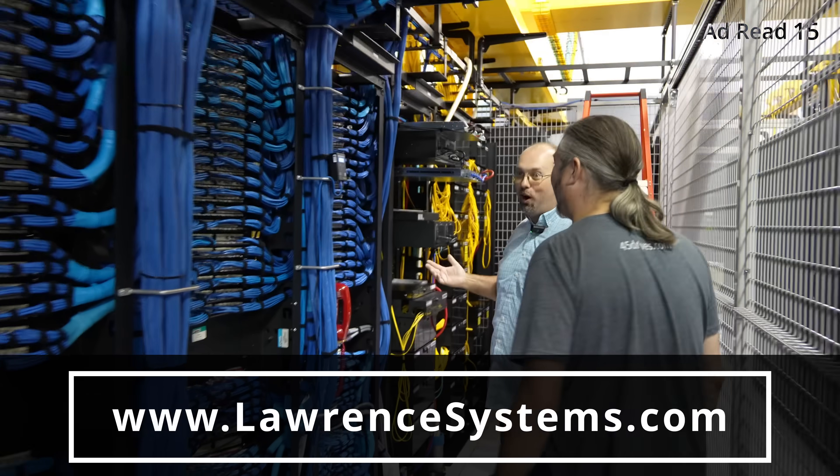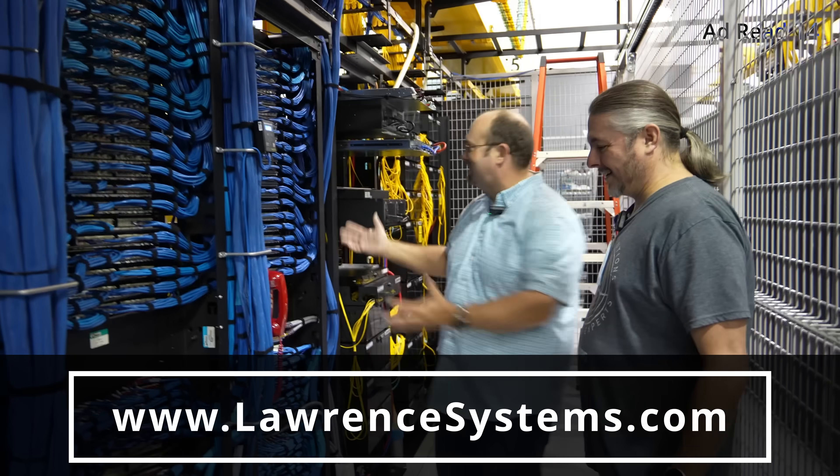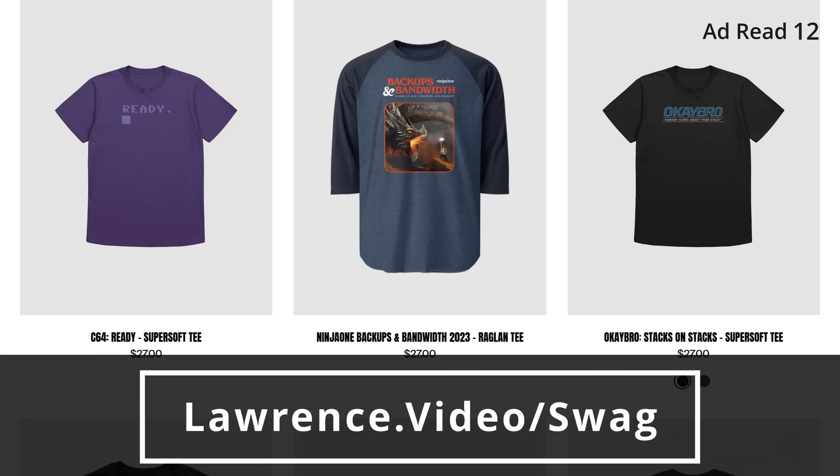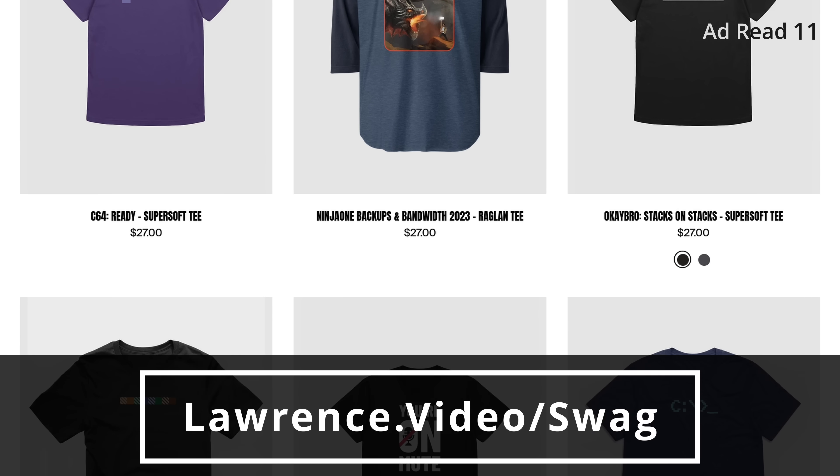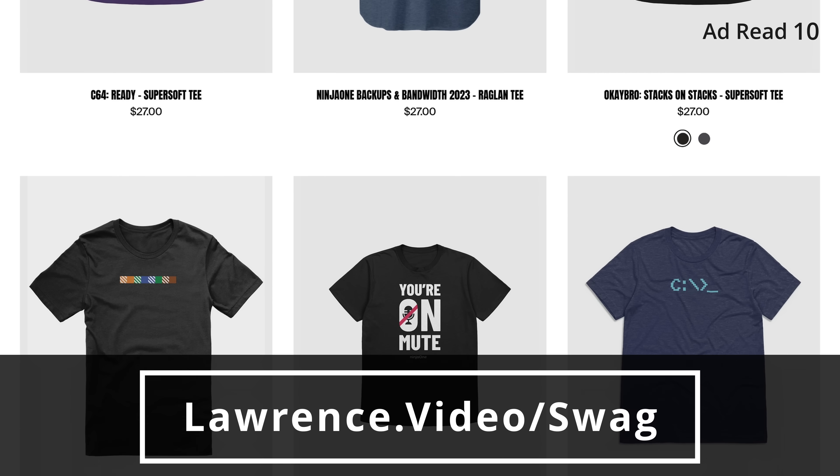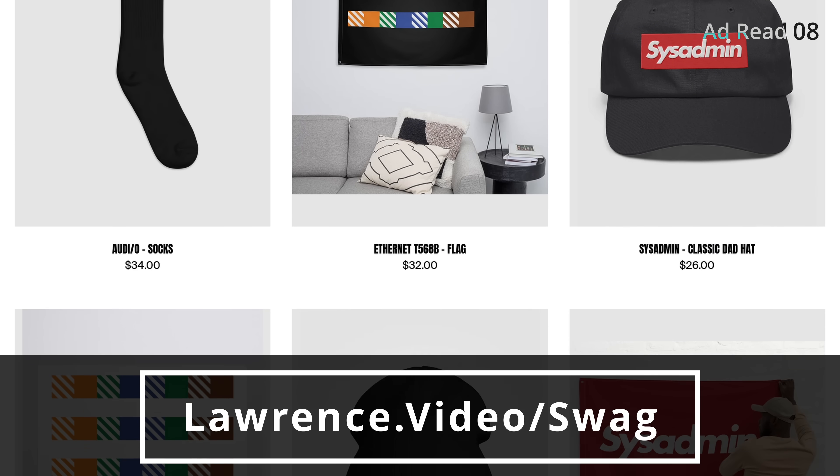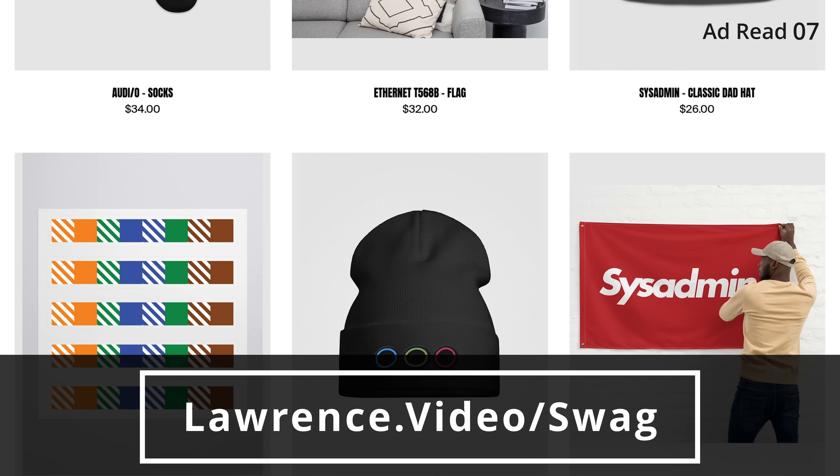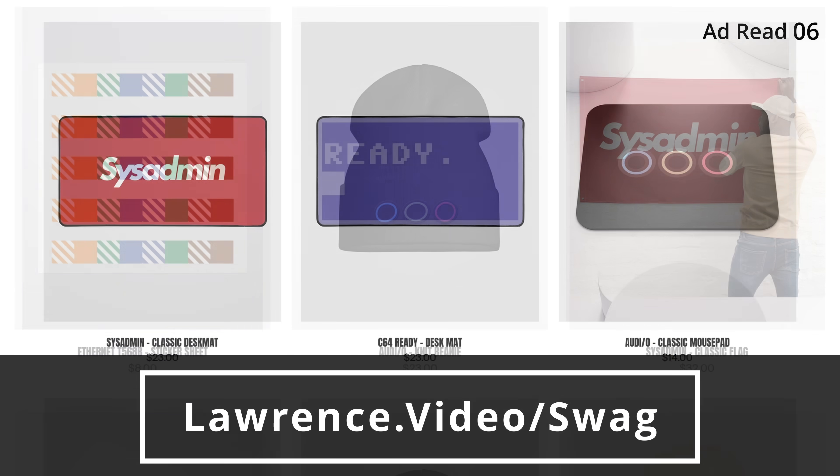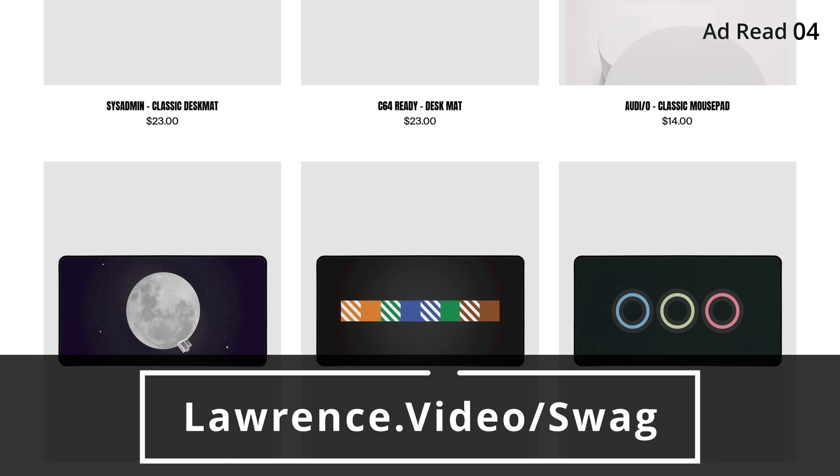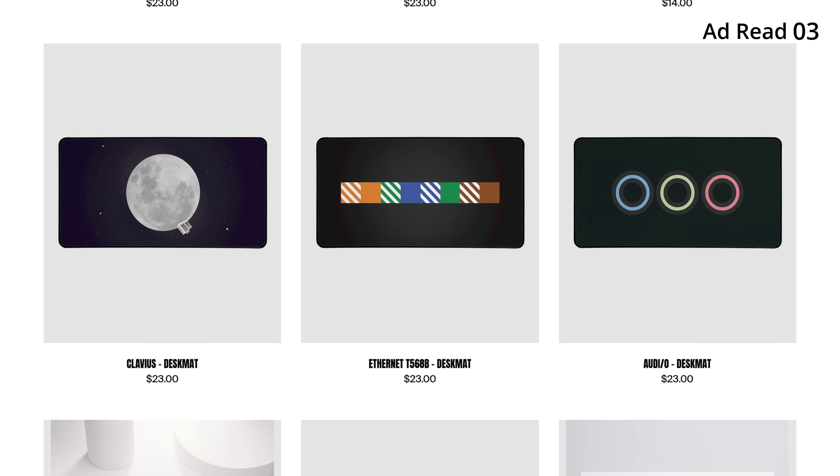If you want to show some extra love for our channel, check out our swag store with shirts, hats, and accessories, and more. We also have affiliate links down below that'll get you discounts and deals on products and services we talk about on this channel. With the ad read out of the way, let's get you back to the content that you came here for.